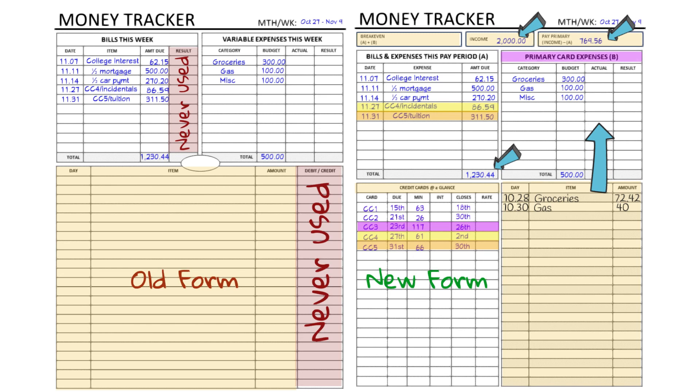I do this every day or every other day because if I don't, I will always overspend. So the ledger is there to keep you on track. Then that credit card section is just a visual for you so that you can see — she's using credit card 4 and credit card 5 for this pay period. Credit card 3 is her primary card, so that leaves her with just two more cards on her next pay period.